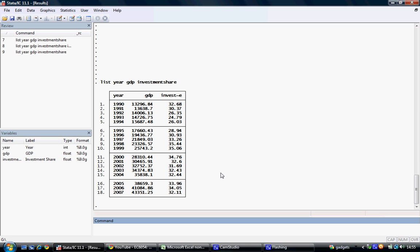What we will do is run a basic regression analysis of the effect of the investment share on GDP, essentially running a simple test of the Solow growth model.